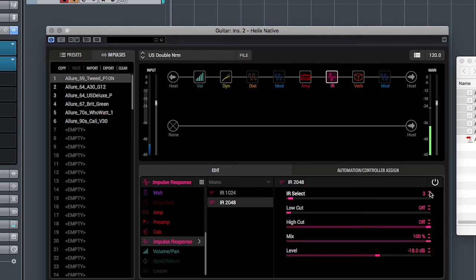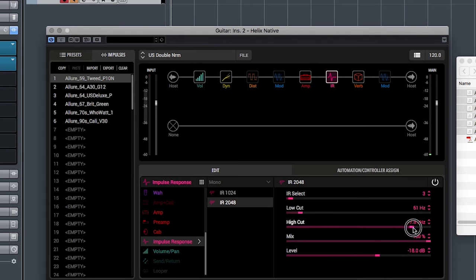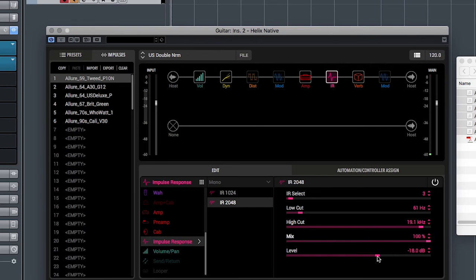Each IR block has parameters available like low cut and high cut that you can use to adjust some of the sonic characteristics for that IR. A good rule of thumb is to leave the mix at 100% and level at normalized negative 18 dB, which is typical for most IR packs. That's it for this Helix Native quick start video. Thanks for watching.